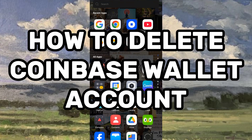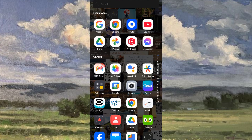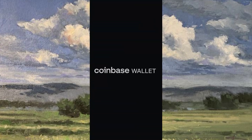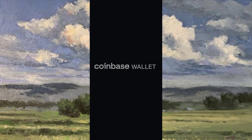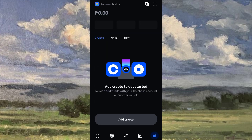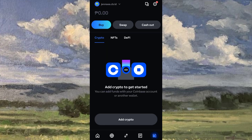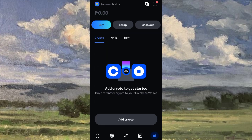How to delete your Coinbase Wallet account. Open the Coinbase app on your phone, then go ahead and click the settings button on the top right corner of your screen.